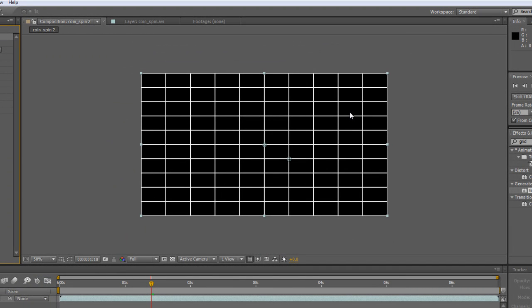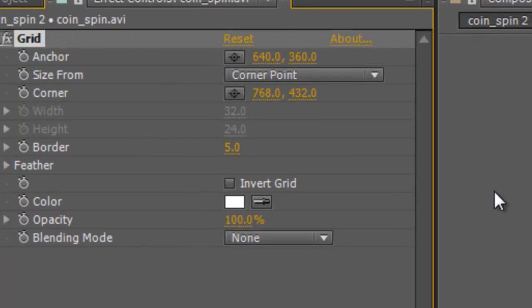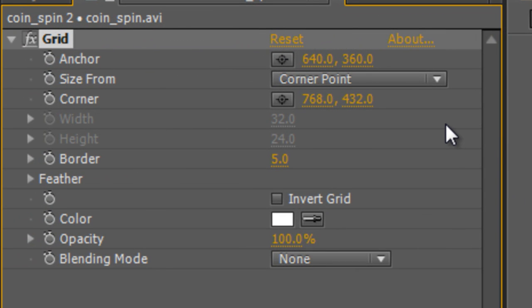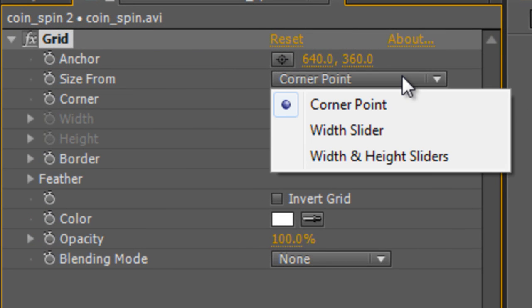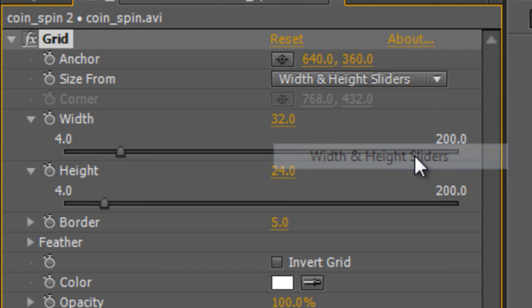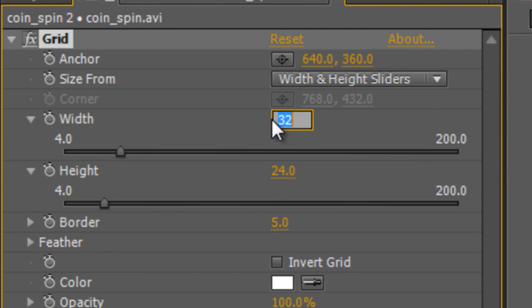Now that gives us this default setting which again, nothing like what we're after. So go to the effect controls panel and select width and height sliders. Now increase the width value to something way, way wider than your existing frame. So I'll go to 4000.